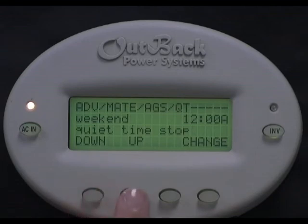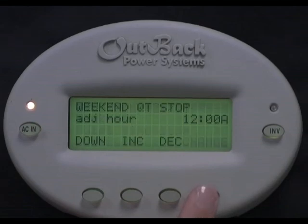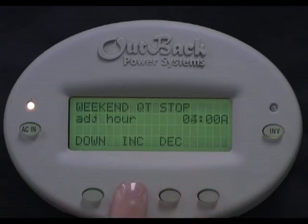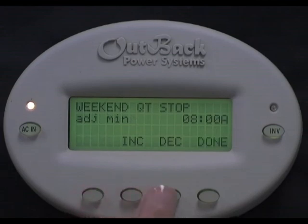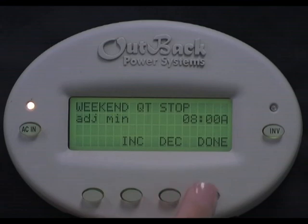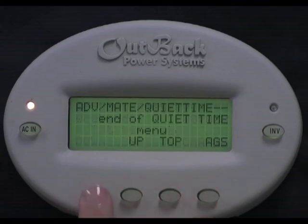Weekend Quiet Time Stop is the stop of the time period when you don't want the generator to run Saturday and Sunday. So in our 10pm to 8am example, this time would be set for 8am. To set it, select Change, then Increase or Decrease to adjust the hour. Select Down, then Increase or Decrease to adjust the minutes. Select Done, then select Down.